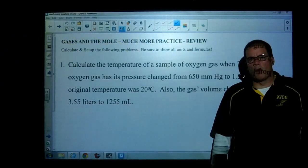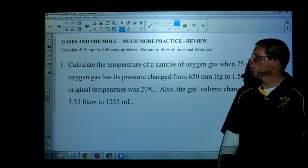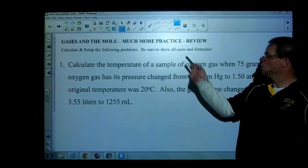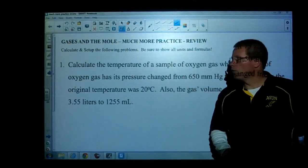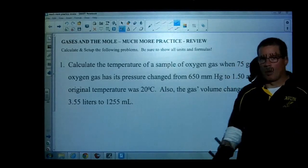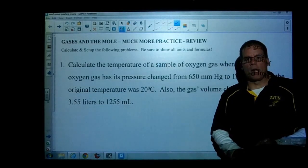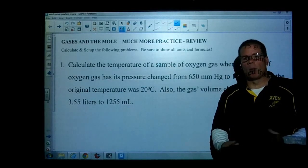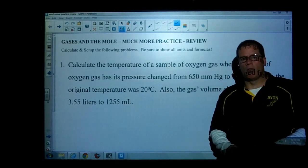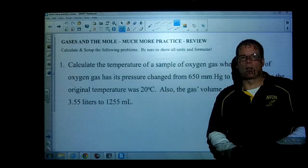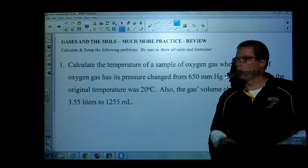This is test review number two, gases and moles, much more practice review. I'm going to work out all the problems. I actually have all the answers online, but it might be helpful for some of you to watch some of these questions.